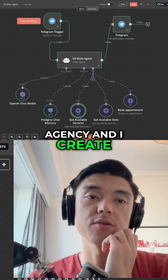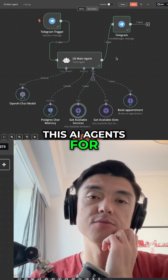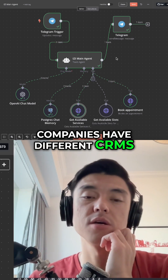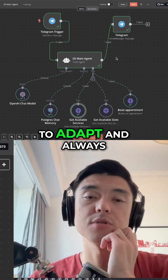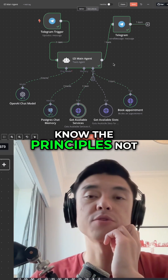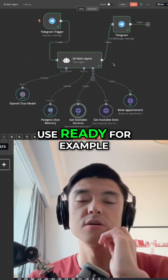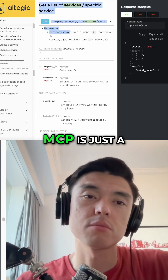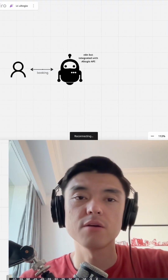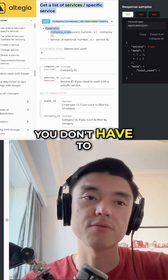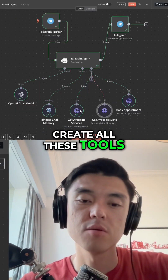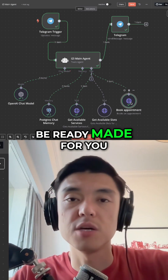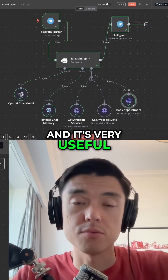I run an agency and I create AI agents for different companies. Different companies have different CRMs, which is why you need to adapt and always know the principles — not just use ready-made tools. MCPs, for example, are very popular right now. MCP is a very easy tool that you can reuse; you don't have to create all these tools by yourself — it's ready-made for you, and it's very useful.